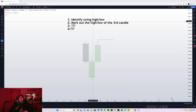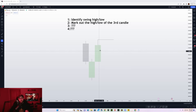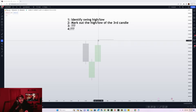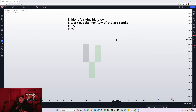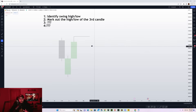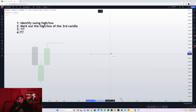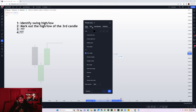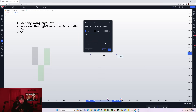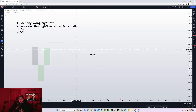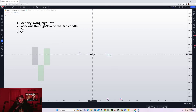Number one step is identify a swing high or swing low — in this case, we have a swing low. Once a swing low forms on the daily time frame, mark out the high of the third day. From there, we have to wait for the 12 a.m. New York time open — that is going to be the algorithmic open. On the next day, you mark out the opening price, which is the 12 a.m. candle open.